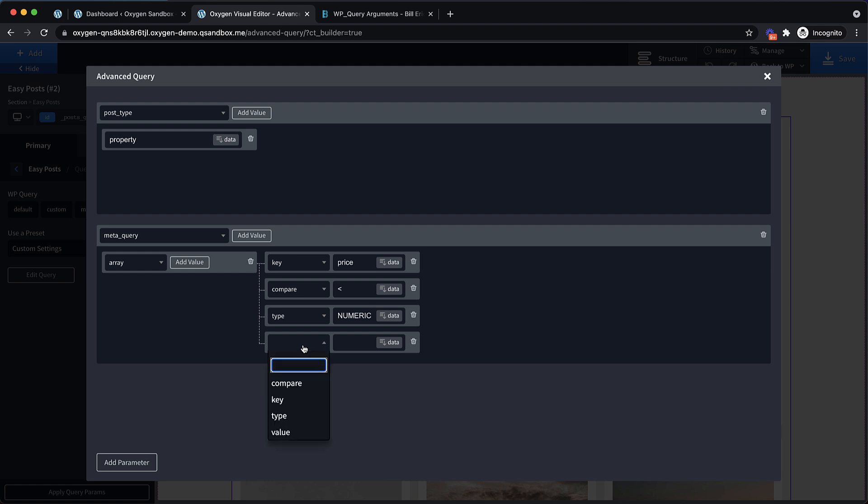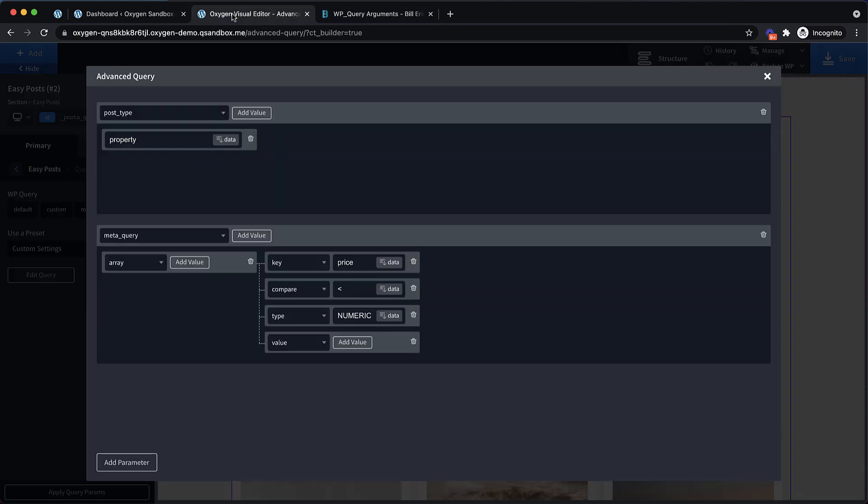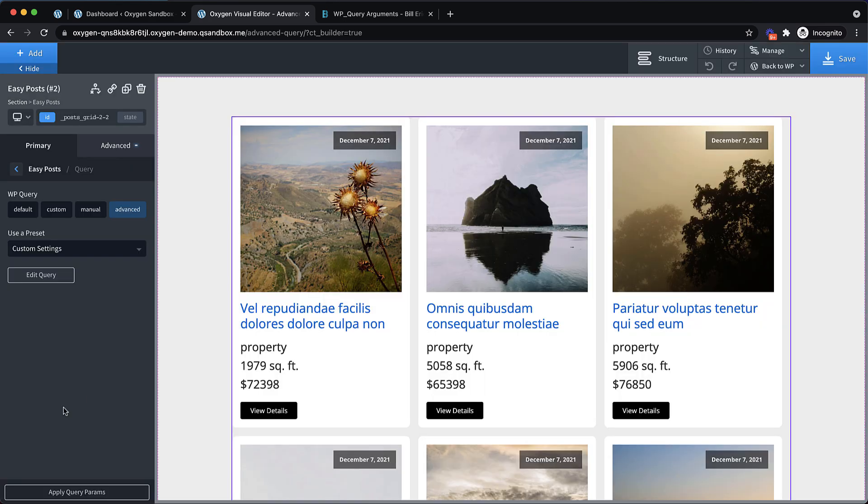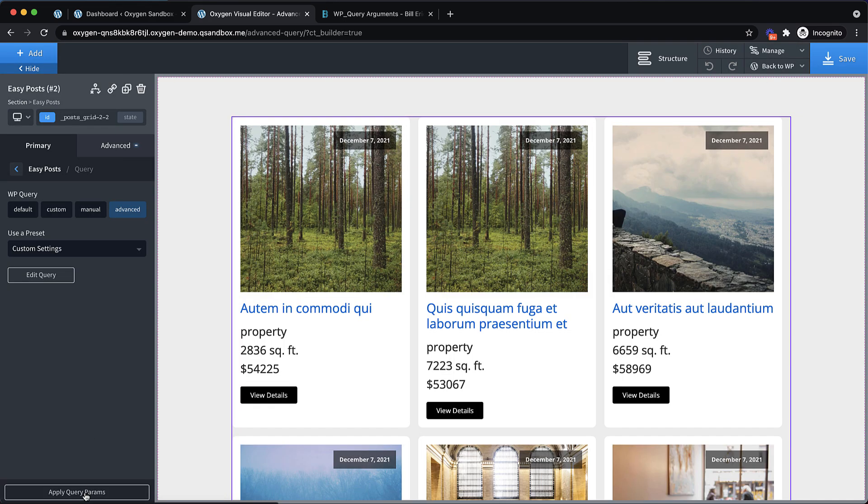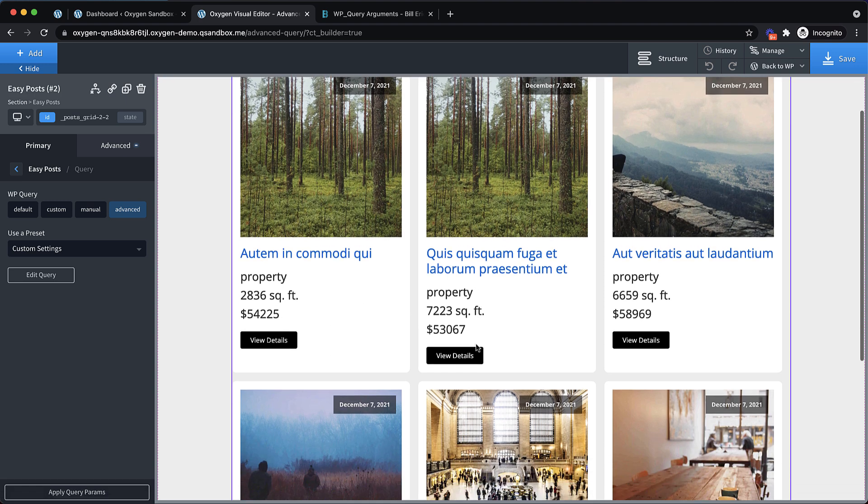Now, the value that we want to compare. If we go over here, it explains that the value is the custom field value. So this is basically the number we want to compare to. So let's click add value. We're looking for the price key. And we want to find posts where the price value is less than this value. So for instance, if we want it to be less than say $60,000, this should return only posts with a price key less than $60,000. So let's go ahead and apply the query parameter there. And you can see now all our properties are in the $50,000 range.